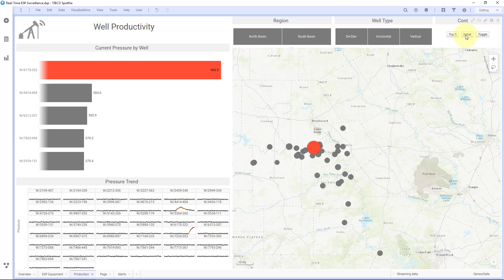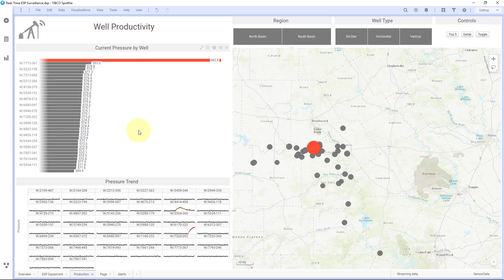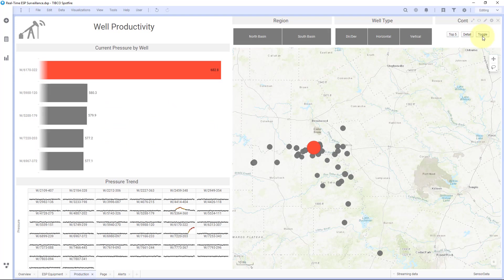I also have a detail button I can hit, which is going to show all the wells, and I have a toggle button which just toggles between the two. Sometimes in a dashboard we might show too much data, and that can overwhelm the end user. You maybe just want to show some trends on the top values to highlight insights, and this is a great way to do it.